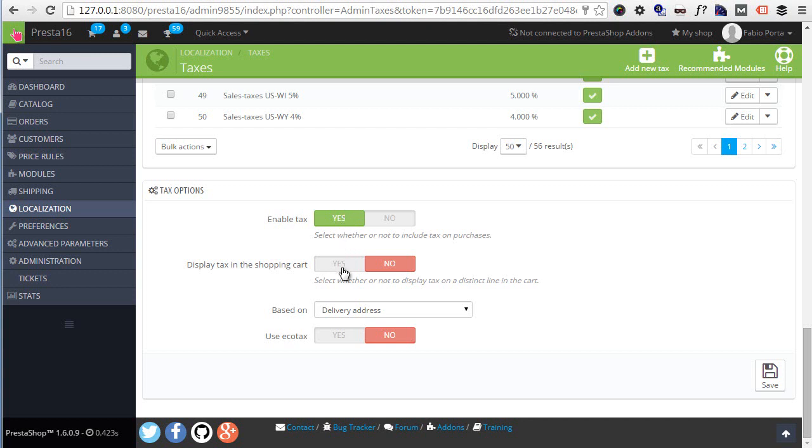Based on is actually quite important as it sets the source address that is used to calculate taxes. By default it is the delivery address, but you might also want to apply taxes based on the billing address which is supposedly the real location of the customer. Lastly, Use Eco Tax - this is just a further tax that you can add if you want your customers to pay something for any special eco-compatible treatment or package.